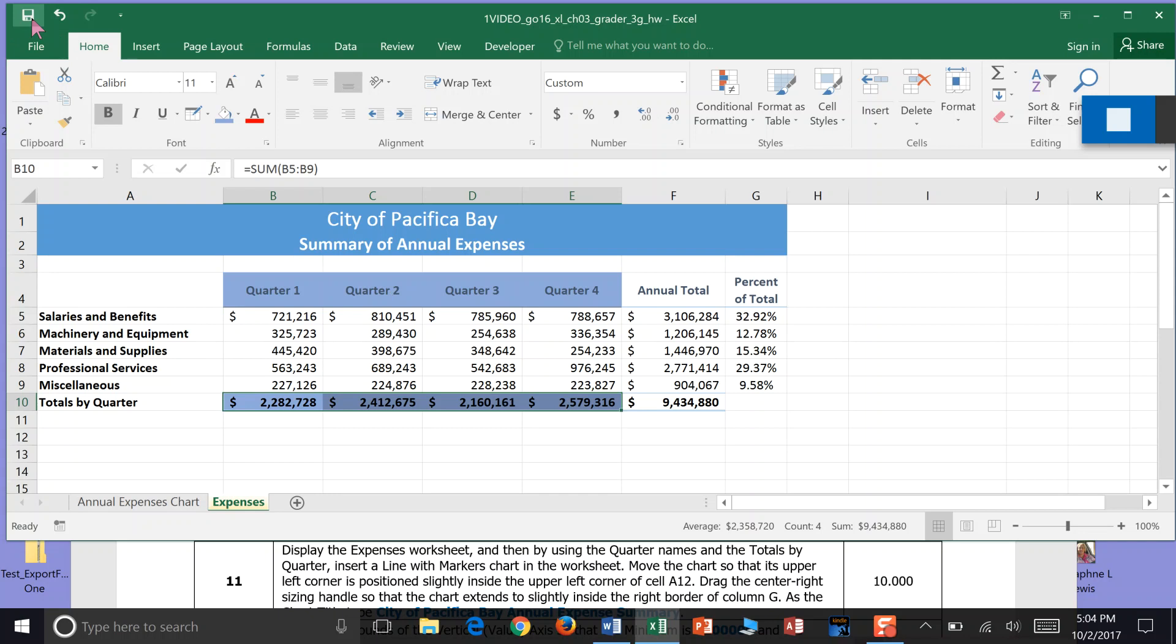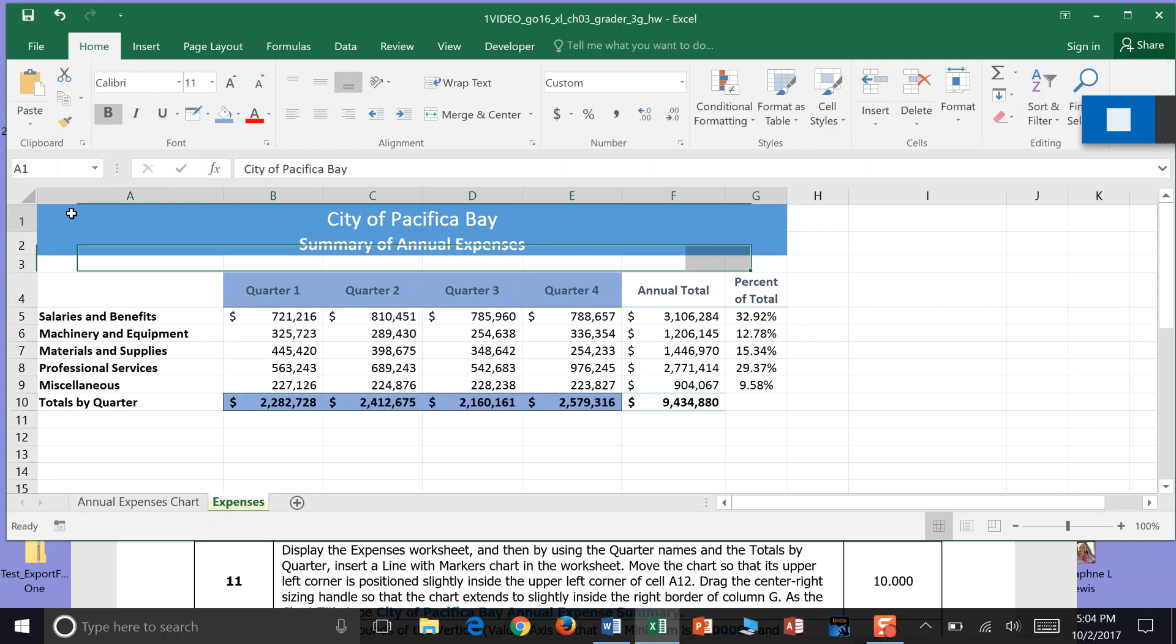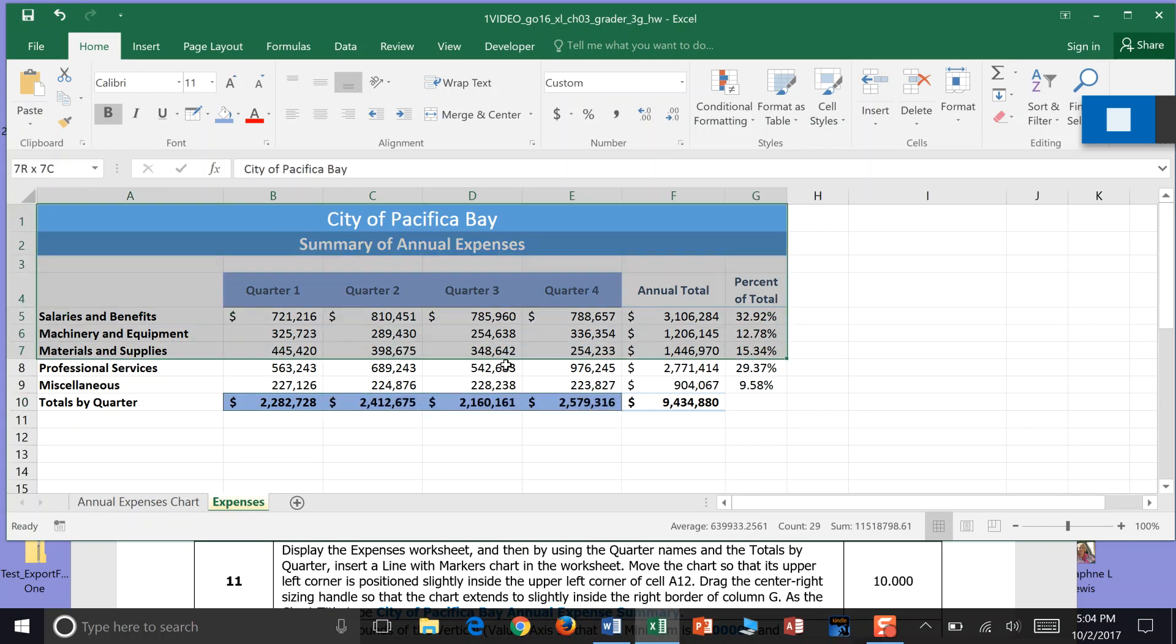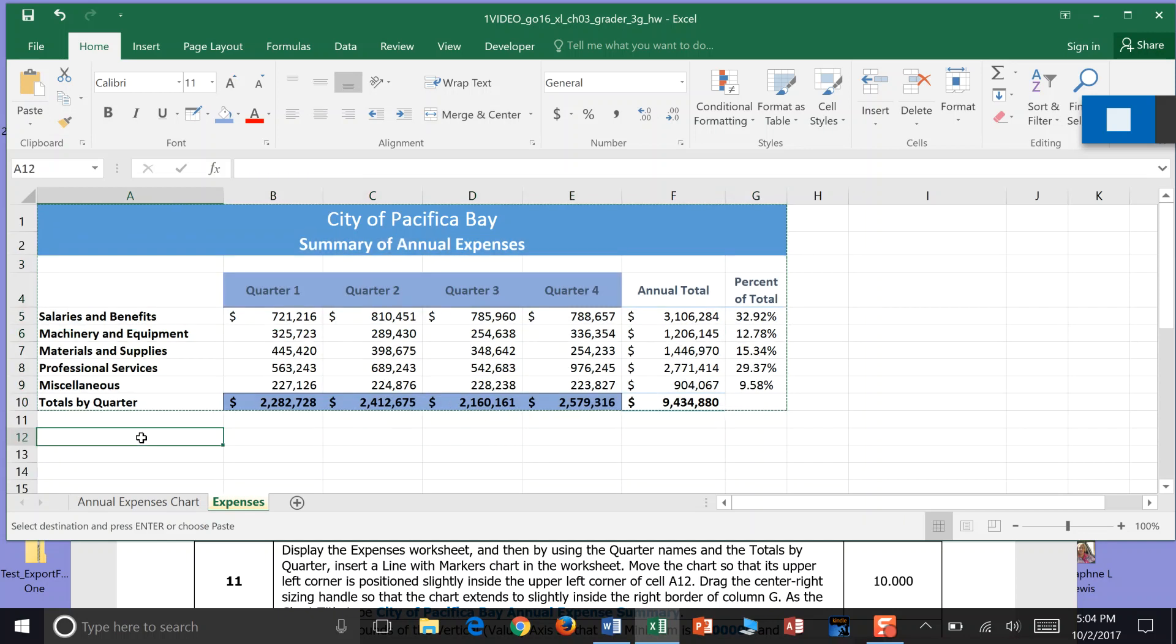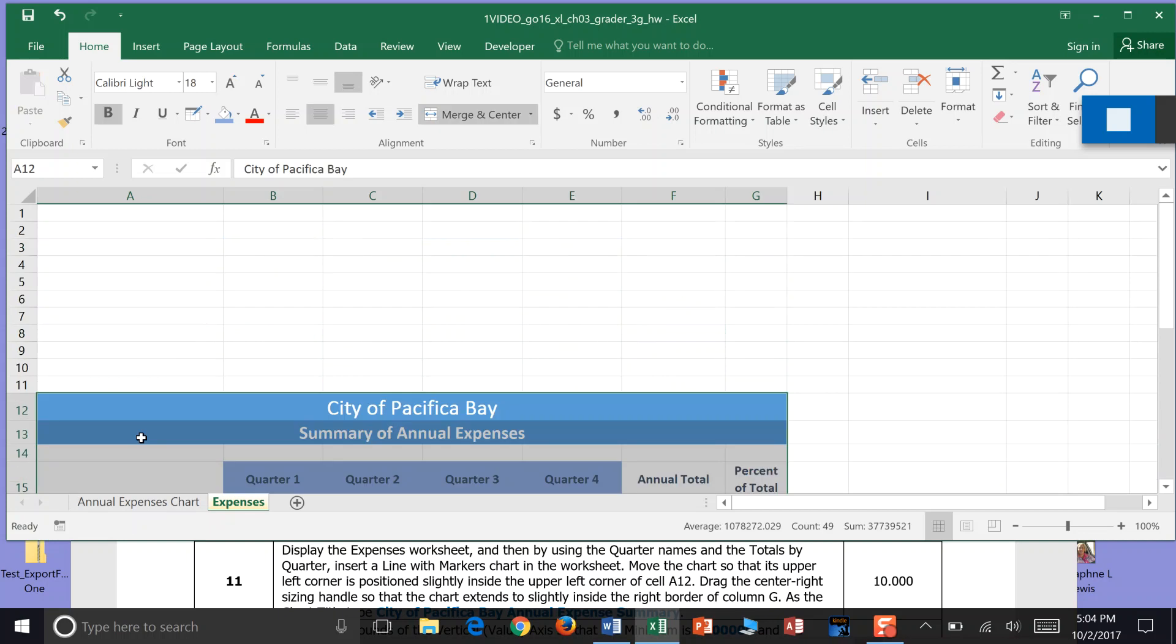And now it's saying move the chart so the upper left corner is positioned slightly inside the upper left corner of A12. So we're going to highlight A1 to G10. I'm going to go control X. And then I'm going to click here in A12 and go control V.